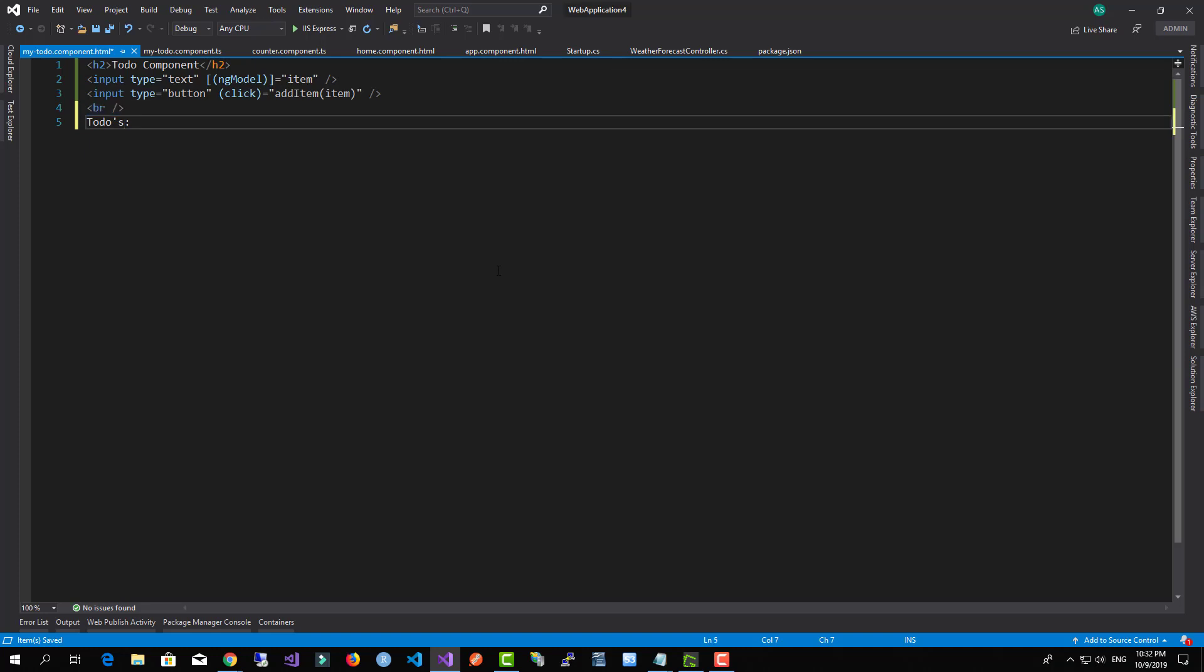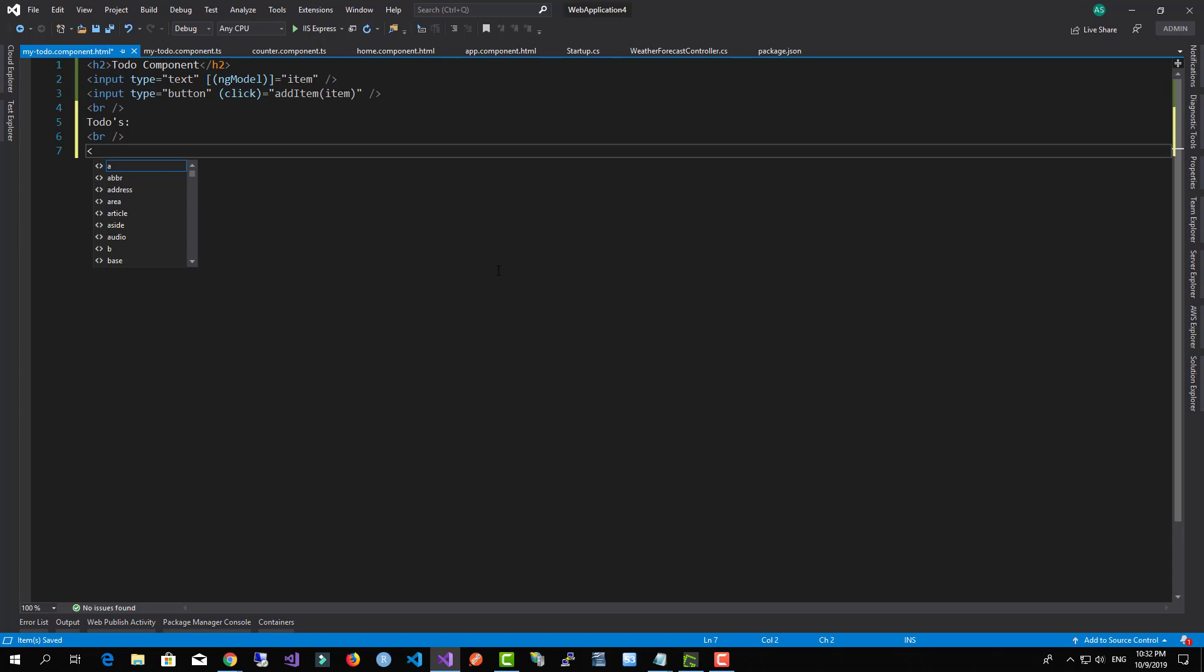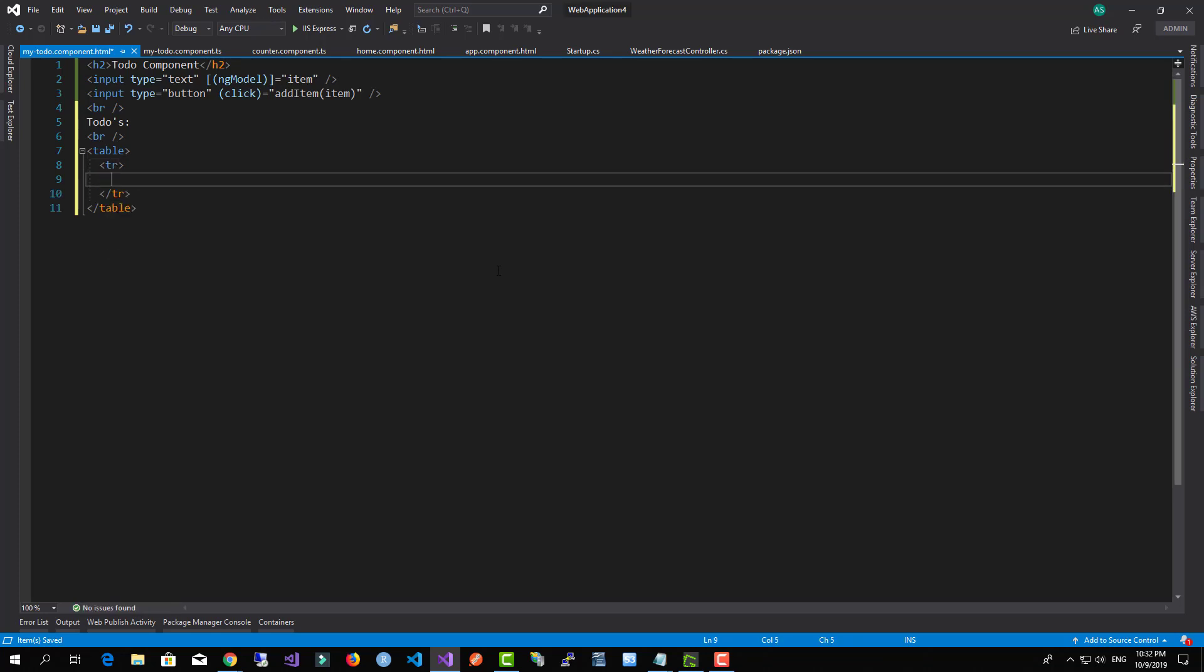So we're going to take this over here, and what I'm going to do, I'm going to just create a small table. It's going to have tr and it's going to just have the item.